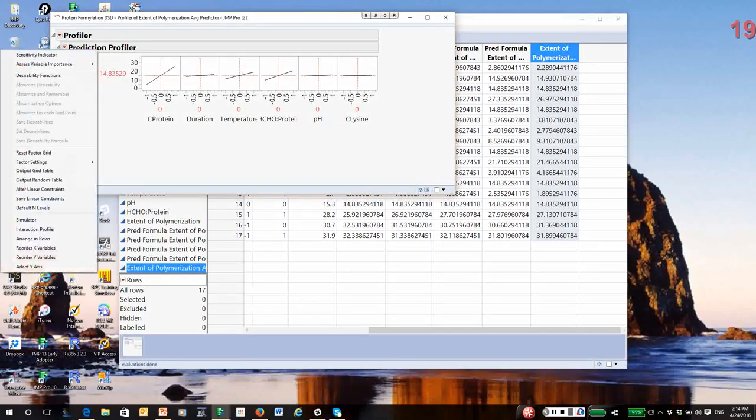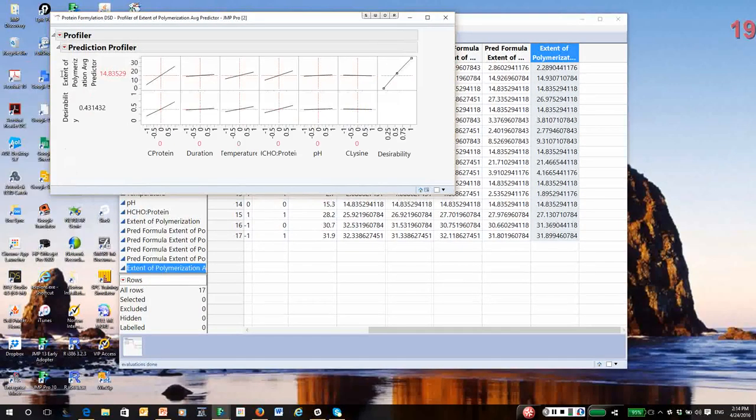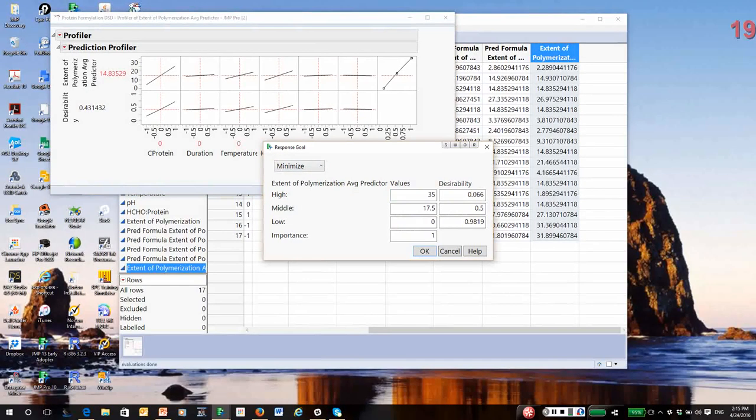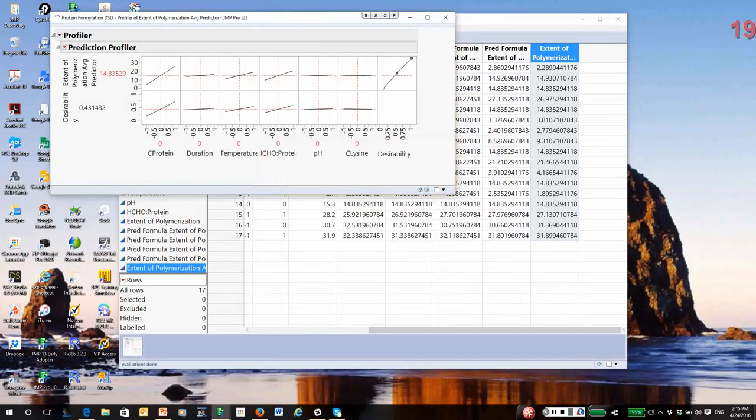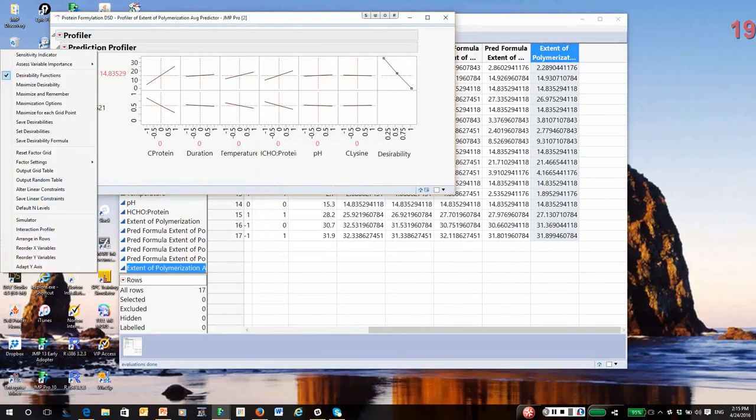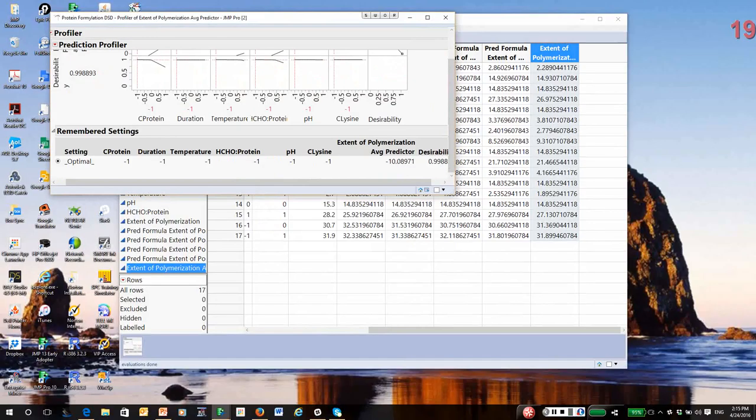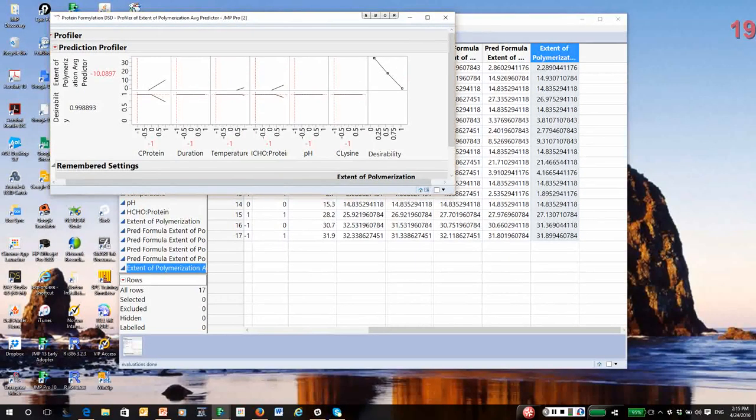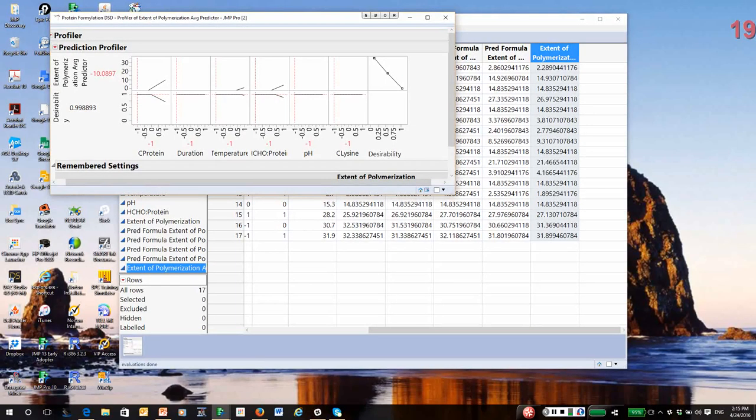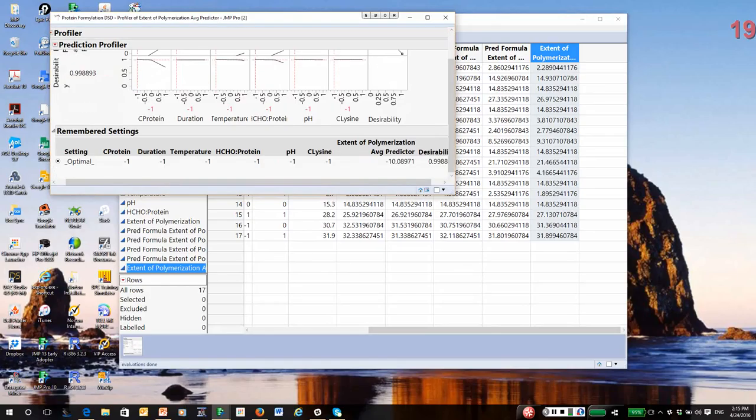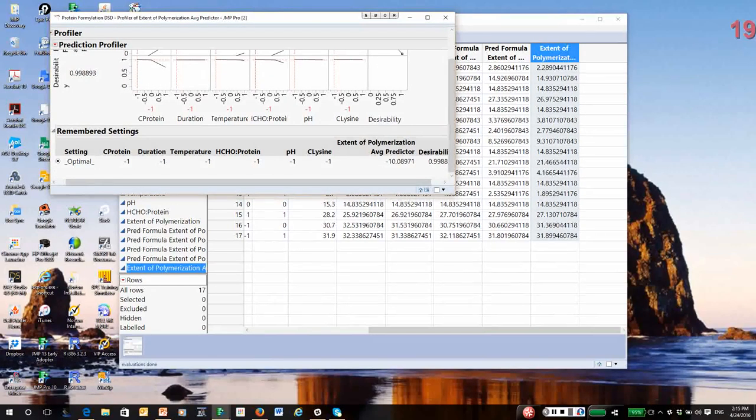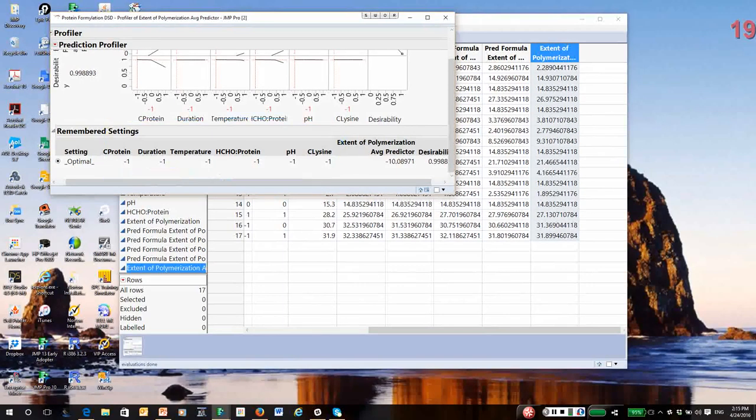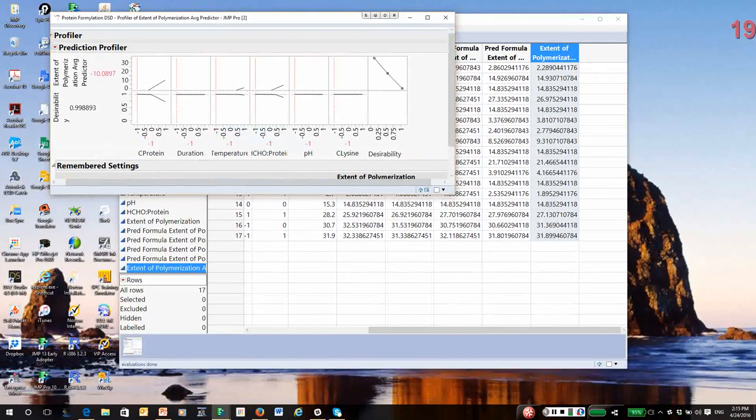So, there is my model. I can then use Desirability. And, by the way, we want to minimize polymerization. So, I'm going to minimize. Then, do Maximize and Remember for Desirability. So, notice, by the way, it's giving us a negative value. And, why it's doing that, the lower bound is zero, but I have not put any constraints on the problem. But, what it is telling you is, you'll get the smallest possible polymerization running at the low settings of these variables.